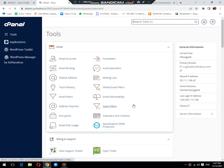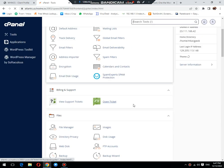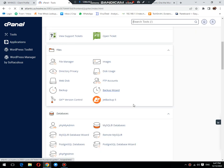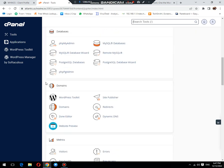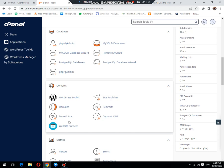This is the main interface of cPanel. In the previous interface in the domain tab, there was an option to create add-ons, but in the new interface it has been changed. Let me show you how to do this with subdomains and add-ons.